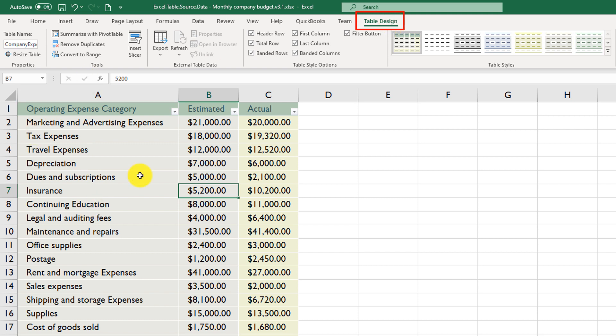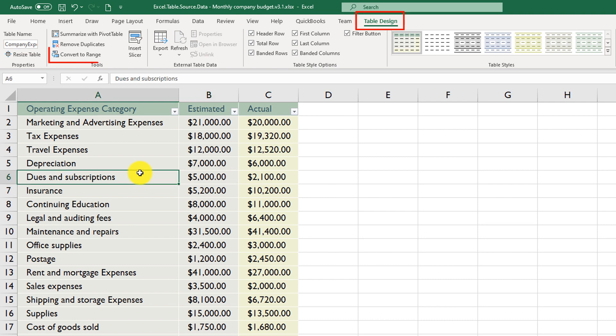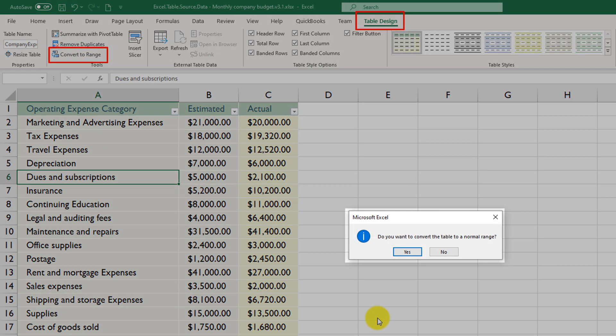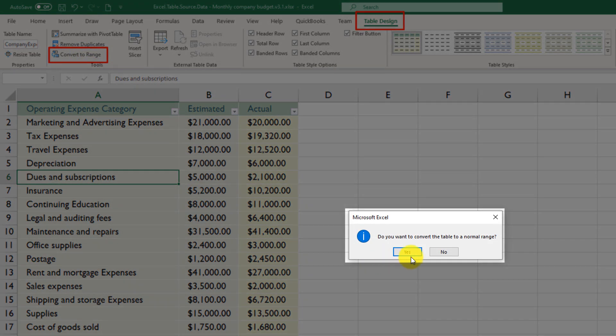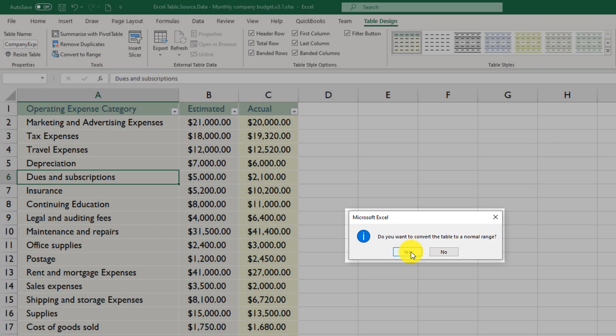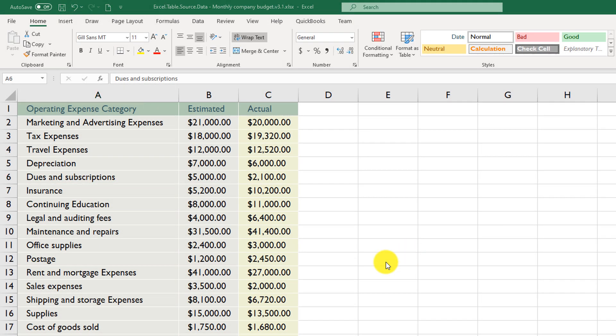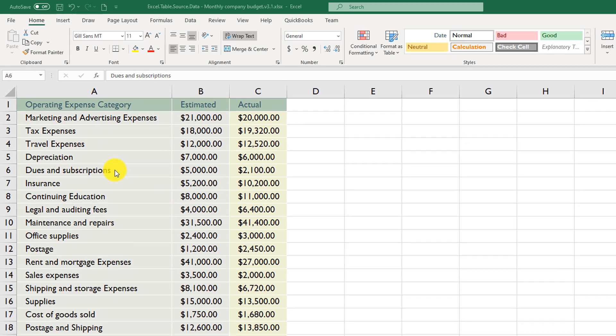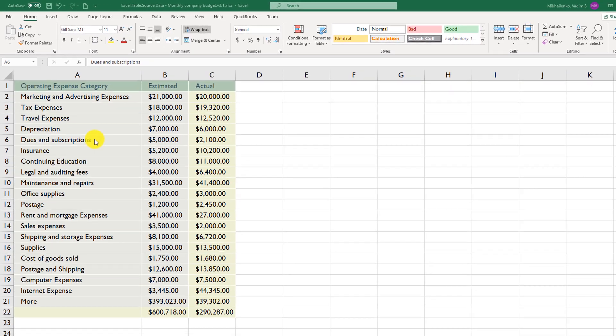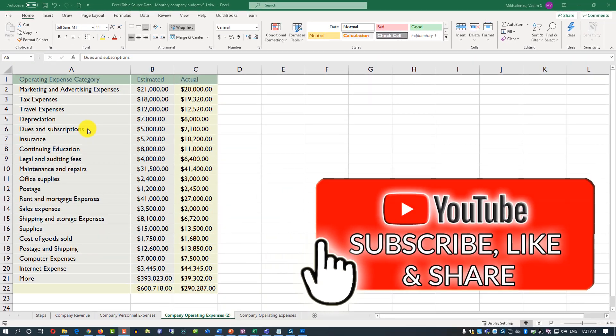Once you have any cell selected, you click convert to range. Excel prompts you for confirmation: do you really want to convert the table into a normal range? You click yes here, and after that, the table gets quickly converted into a regular range.